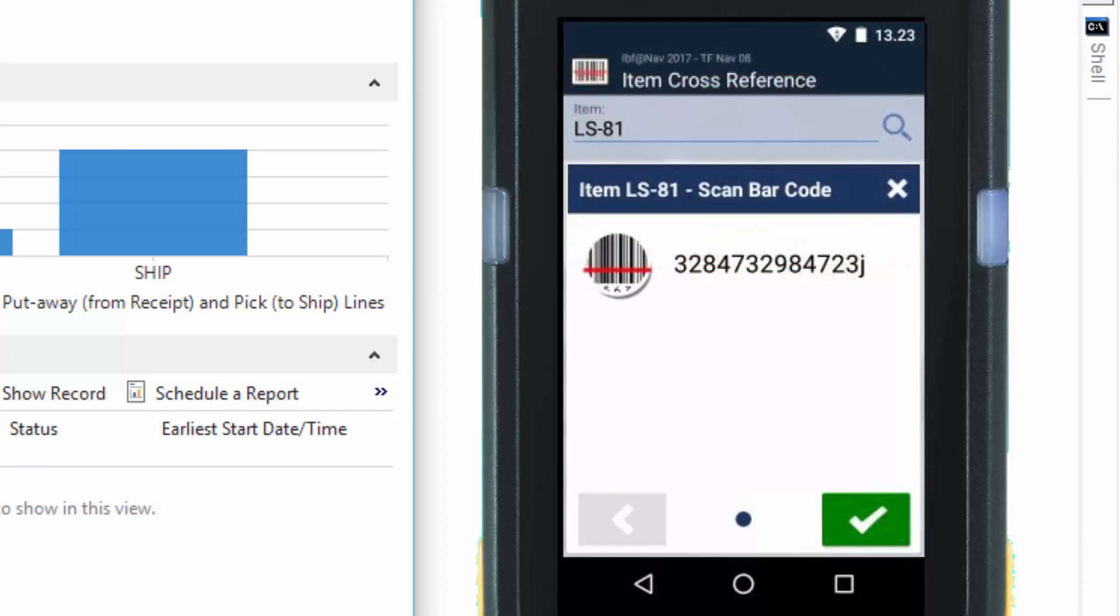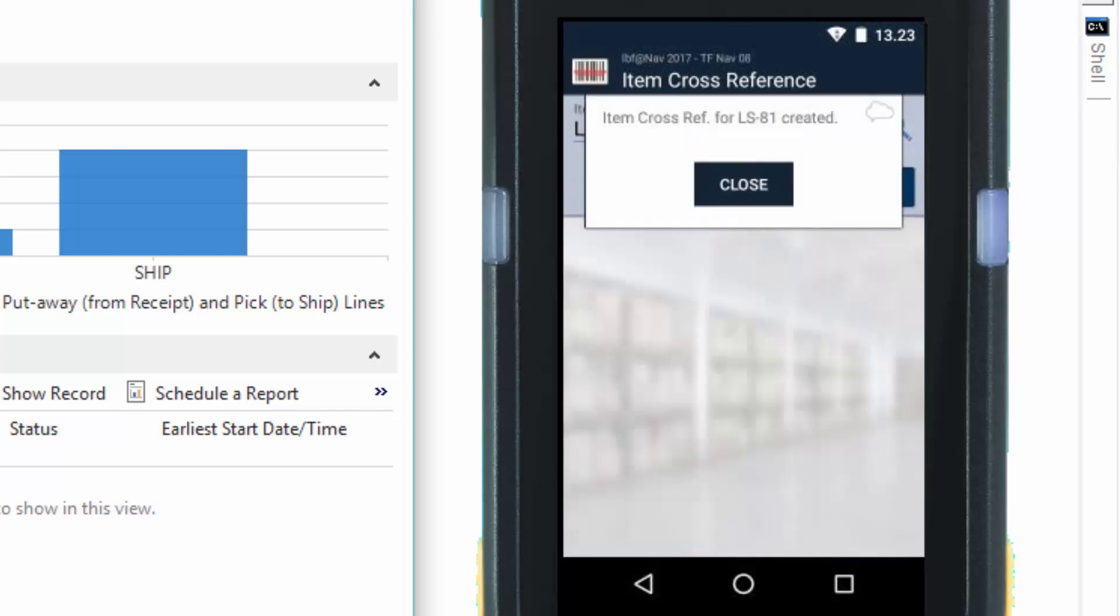So instead, we will just scan the barcode from before. And here you can see an item cross-reference for the item LS81 has been created.